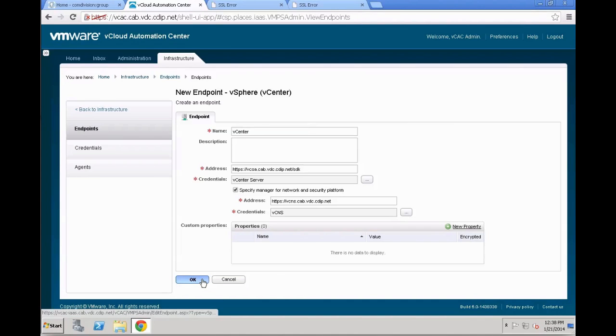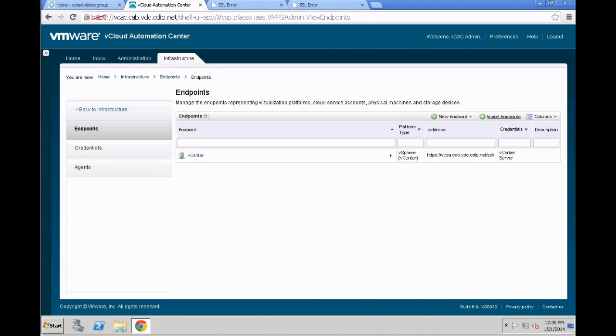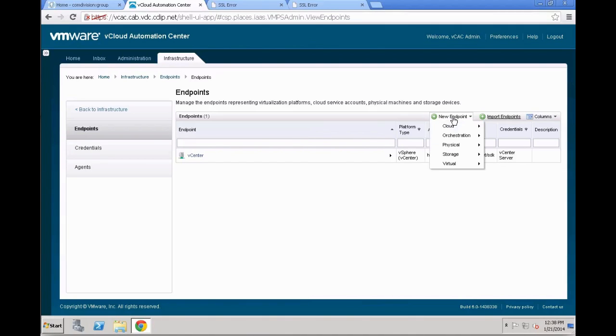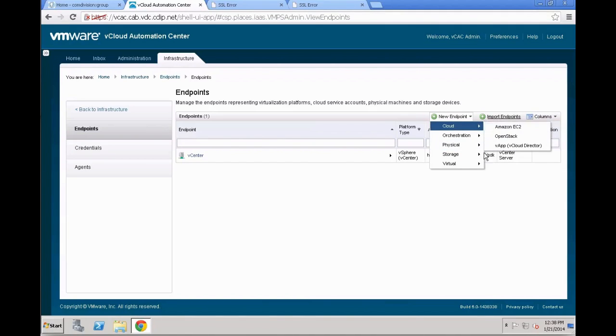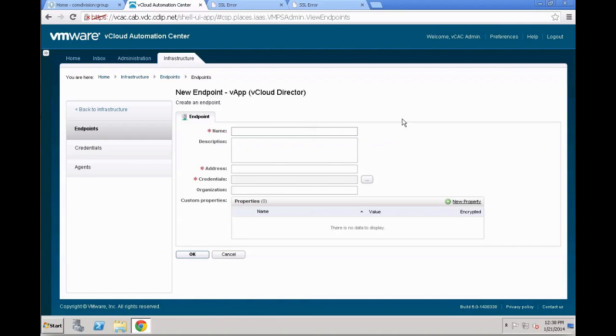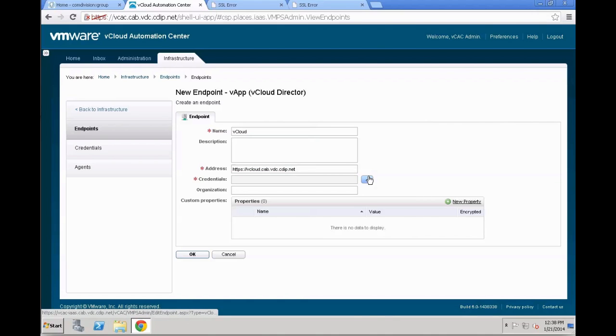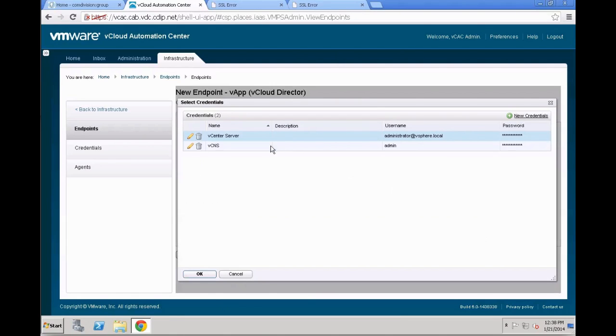As VCAC cannot only deal with vSphere endpoints, we are also going to set up another endpoint for vCloud director. So wait for the vCenter endpoint to be saved, and then the next one is going to be that we create actually a vCloud director endpoint. So again, we are going to hit new endpoint. And in this case, we are going to pick cloud and then vApp vCloud director. That's our link to vCloud director that doesn't need to be an internal vCloud director, that could also be a hosted vCloud director or an external vCloud director.